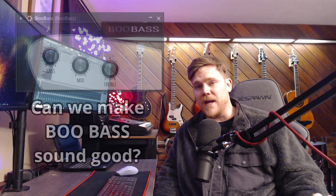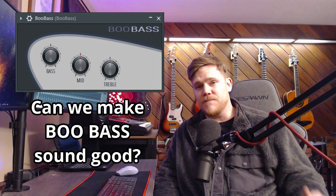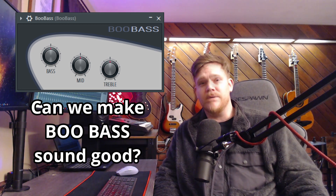What's up? This is T-Briz and today's video I want to see if we can make Boo Bass sound good in FL Studio, or at the very least make it sound better. Boo Bass isn't exactly known for its amazing bass sounds right out of the box.